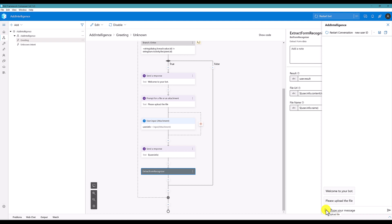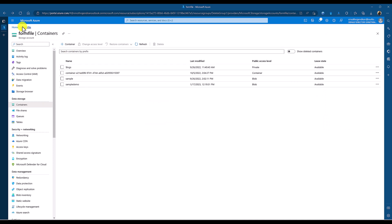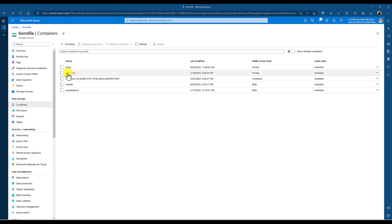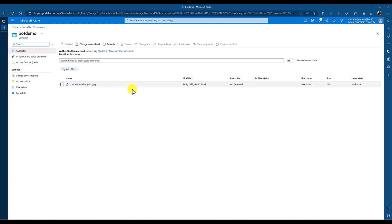Please upload the file. I am just going to upload a business card image. Here it is uploaded. Next we go to Azure data storage to see if this image is available. In my Azure account, from the container — my container name is bot demo — I refresh it, and the business card image has been uploaded successfully.